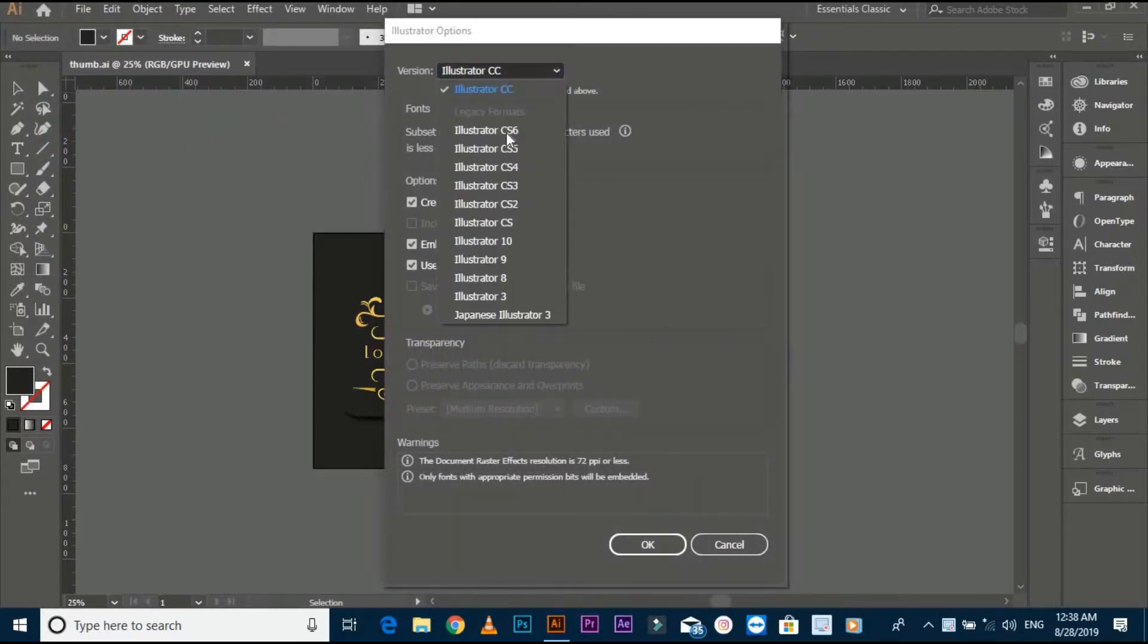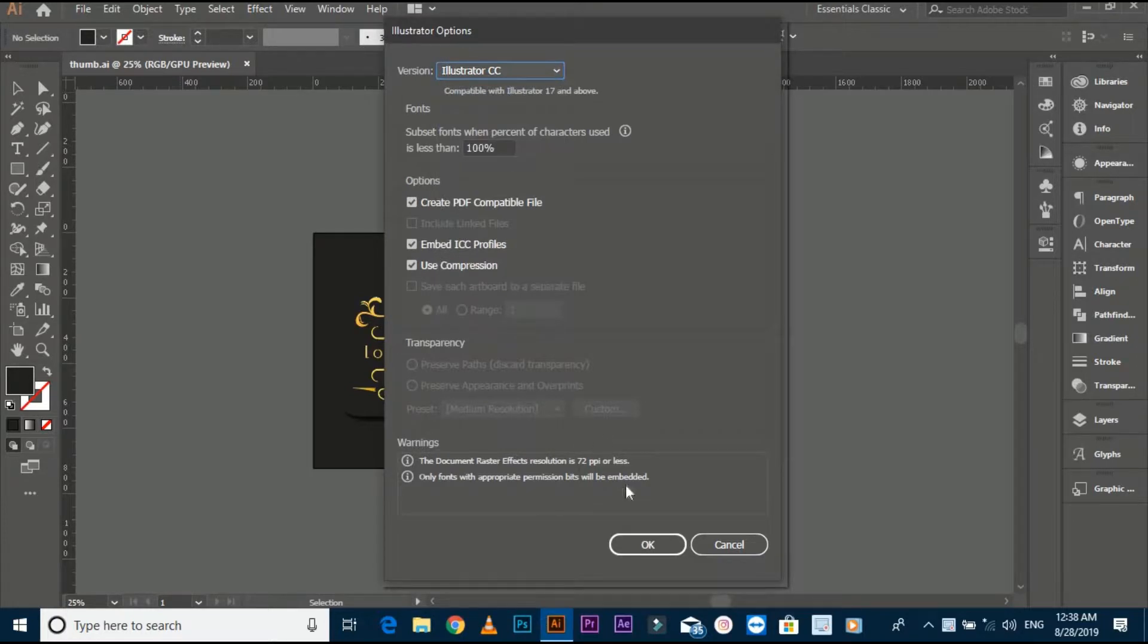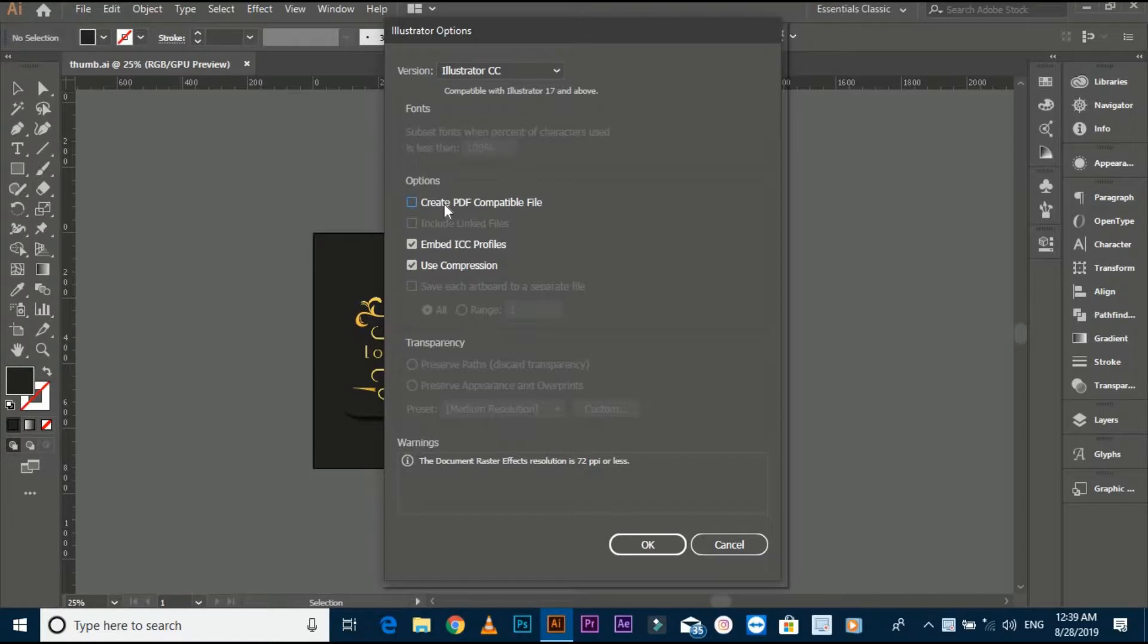Illustrator gives different version file options but I'm using Illustrator CC. Here is more different settings but you don't need to change this. Press OK and your file has been saved.